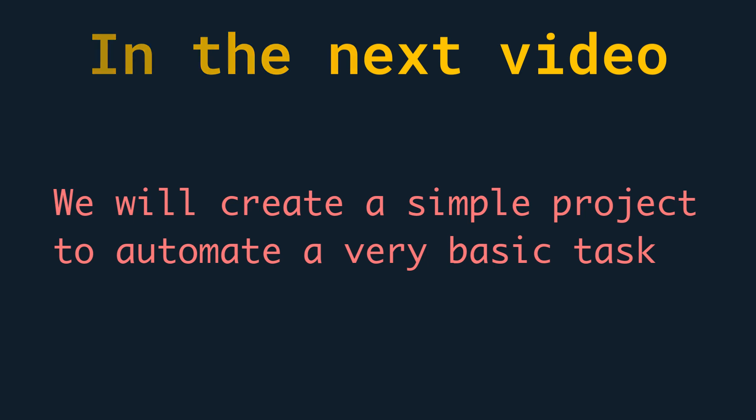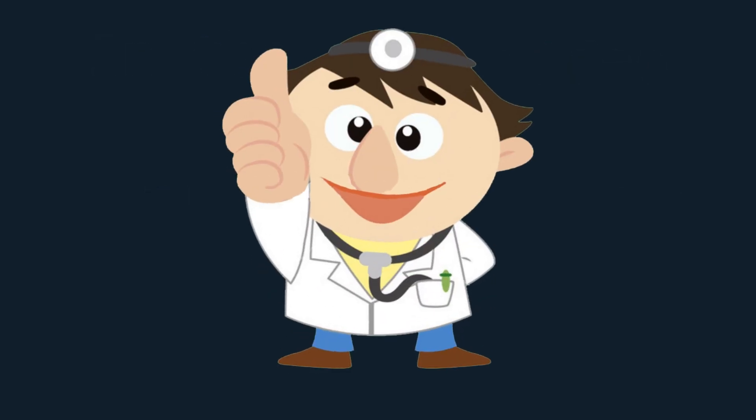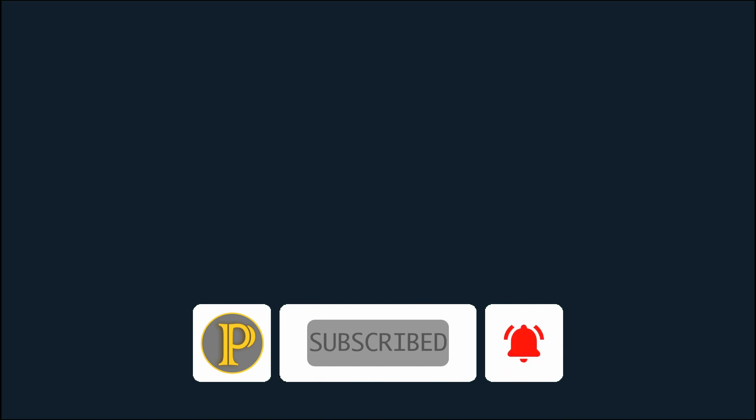So if you enjoyed the content of this video thumbs up and be sure to subscribe to my channel and hit the bell icon so you will never miss any fantastic video in the future. Thanks for watching.